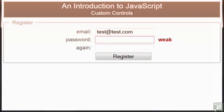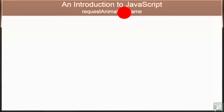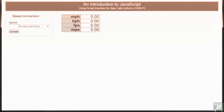The custom input controls we create include a password strength checker which ensures your users enter a strong password. We then look at timers and browser animation to show you how elements can be moved around the page. We examine AJAX techniques and discover how you can load data from a server and display it without needing a full page refresh, examining various data formats and techniques to implement AJAX technology.